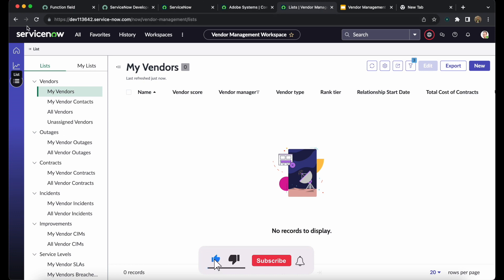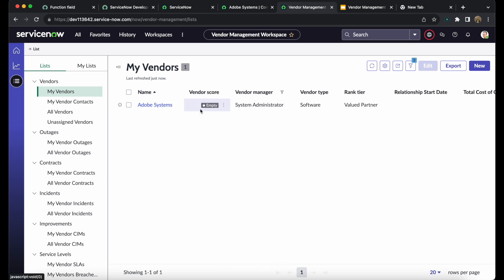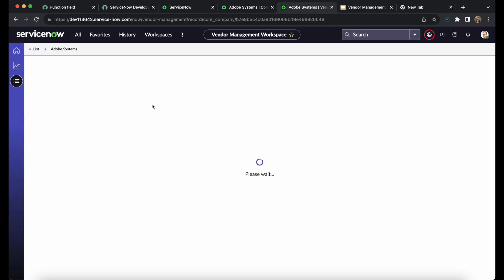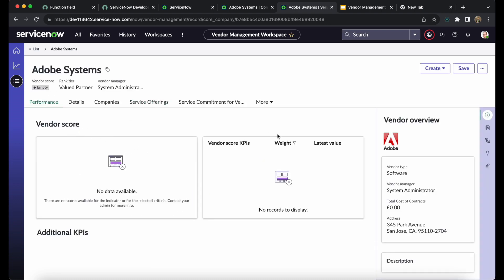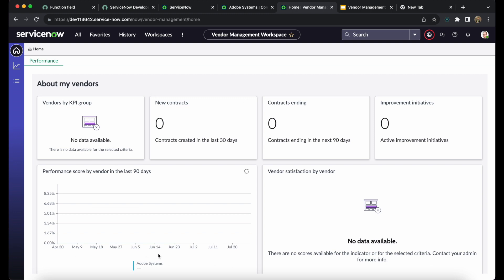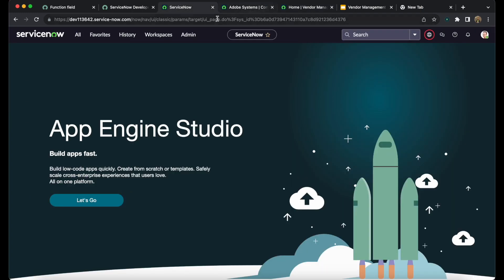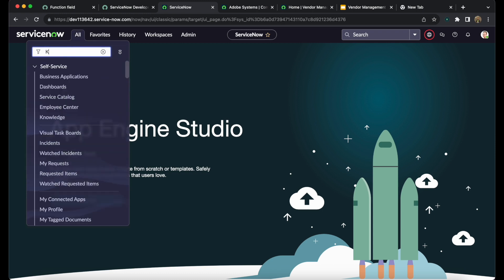Let's come back to the workspace and refresh it. We can see Adobe Systems is now present, but the vendor score is empty. Opening it shows the vendor score and its KPIs are also empty. On the home page, everything is empty — just one vendor name since I am the only manager of Adobe Systems, and vendor by KPI is also empty.